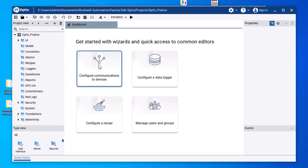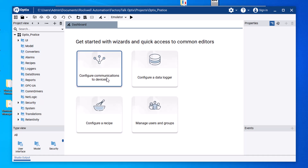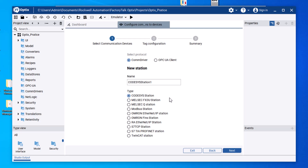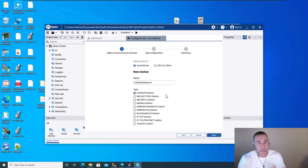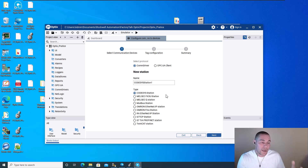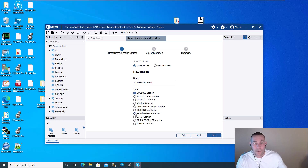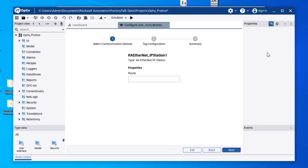You can go ahead and set your communication. Click 'New Station' — this is where Rockwell is trying to distinguish themselves. Instead of using OPC and similar protocols, they have the ability to talk to different systems like Codesys, Omron, Siemens Profibus, and Profinet. Since we're Rockwell to Rockwell, we need to choose RA Ethernet Station and click Next.